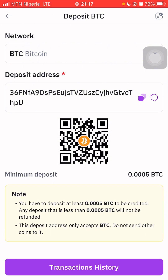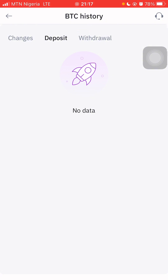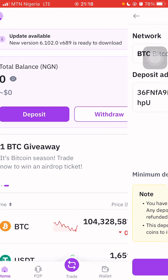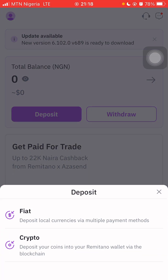Whenever you want to receive a deposit, just send this deposit address to the person and they will send the money to it. Once it has been sent, you will see in your transaction history the amount received. For now there is no deposit history — it is empty. That is for the crypto option; now let's go to fiat.